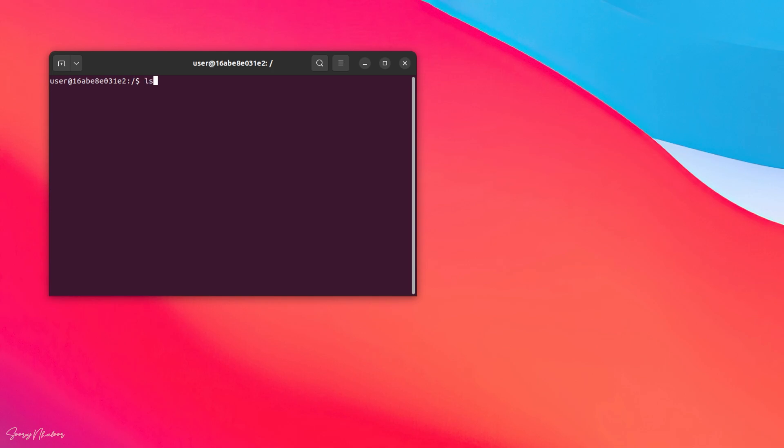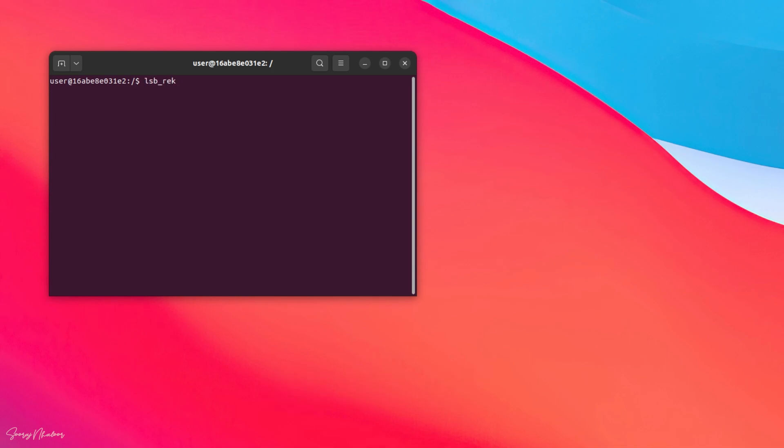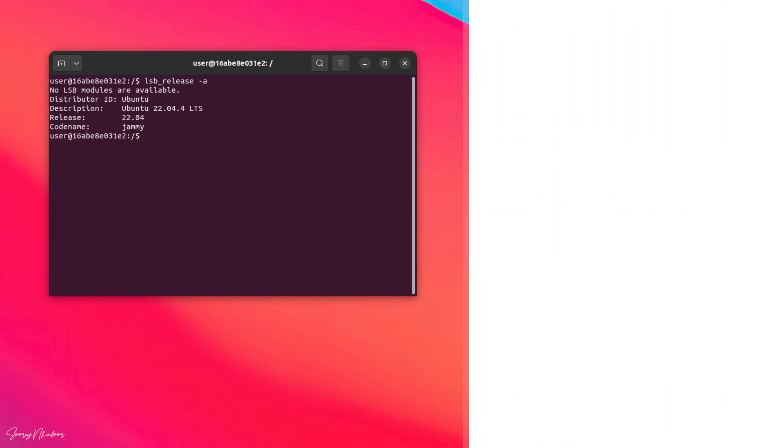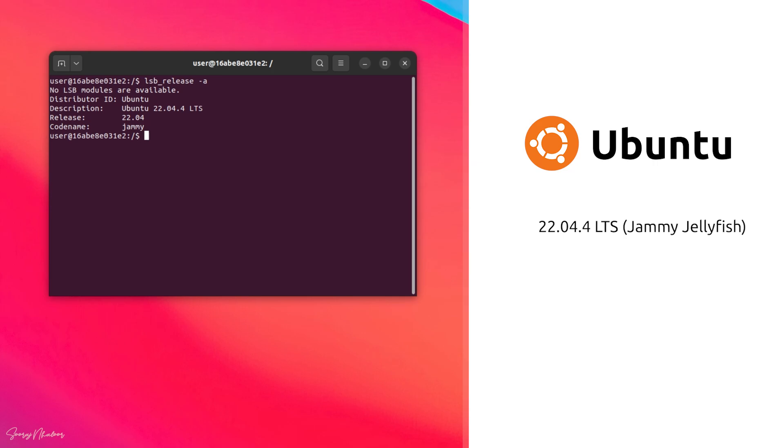Open your terminal by simultaneously pressing Ctrl-Alt-T. First, let's check the system version using lsb_release command. Here, you can see that I am using Ubuntu version 22.04, code named Jammy Jellyfish.